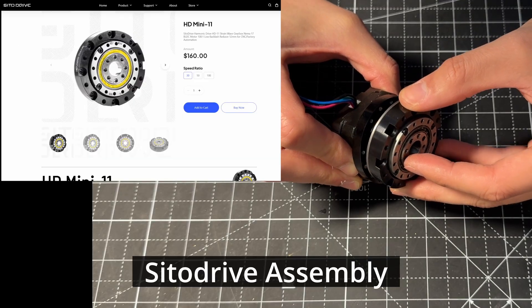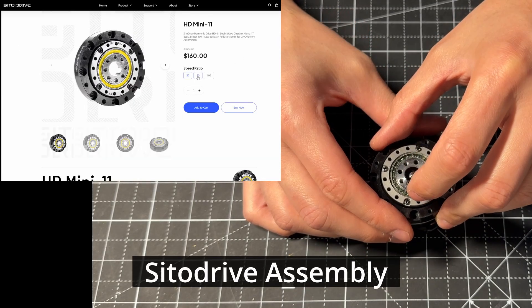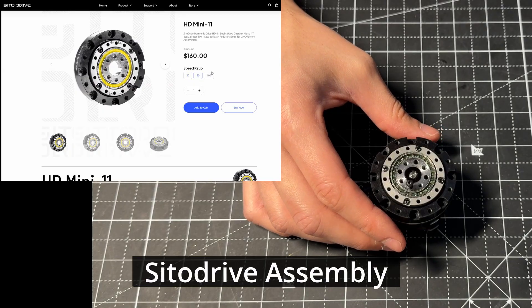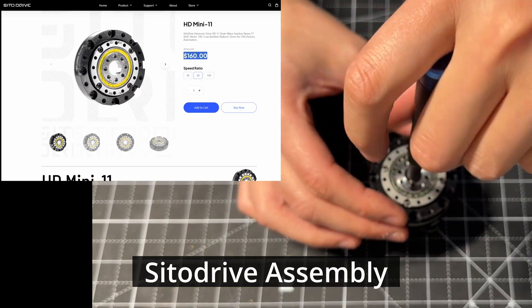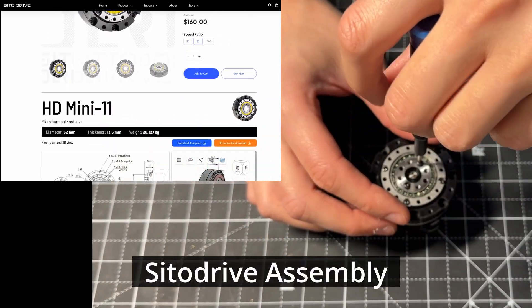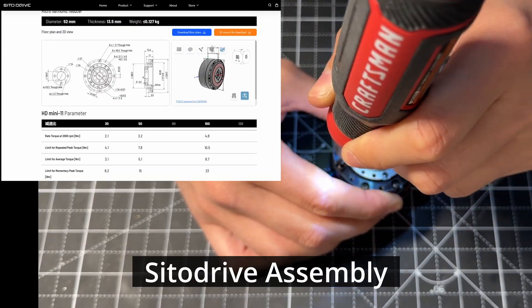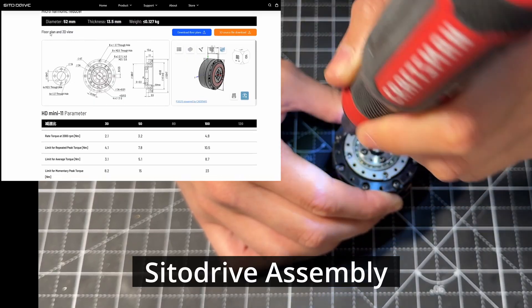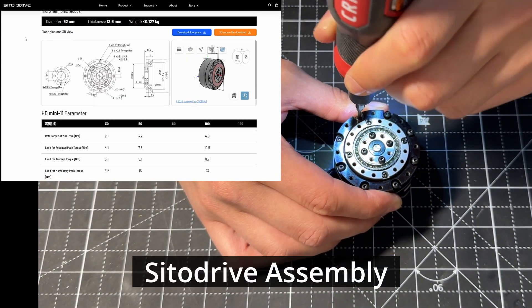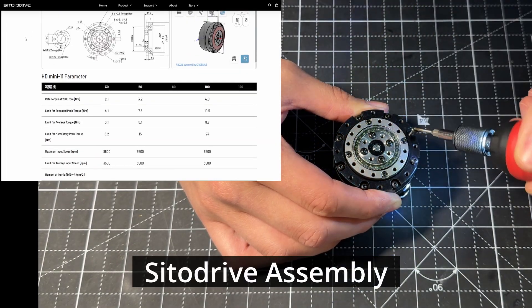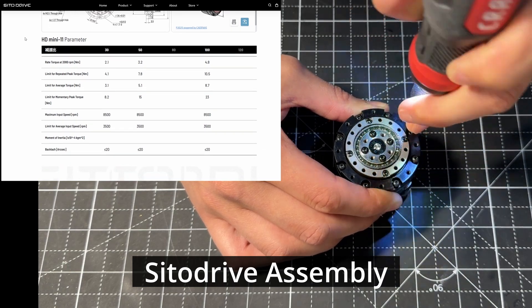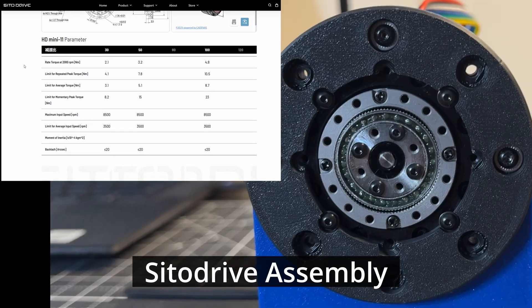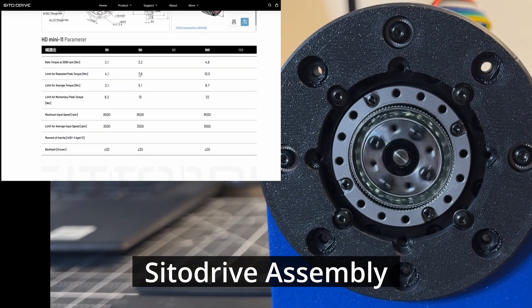This is the version that I have. The price is $160, but it was sent to me for free by SIDA drive. It can handle five Newton meters of constant torque and peak torque of 15 Newton meters. The advertised backlash is very low at 20 arc seconds. So we will see if I get a similar result on my test.